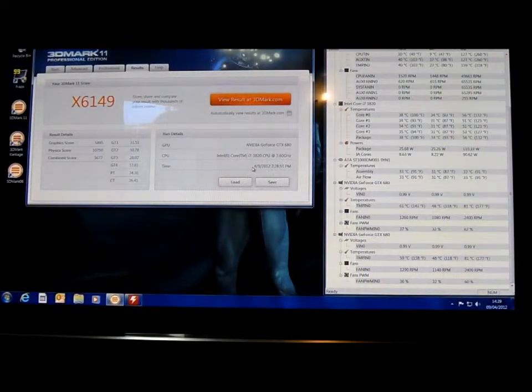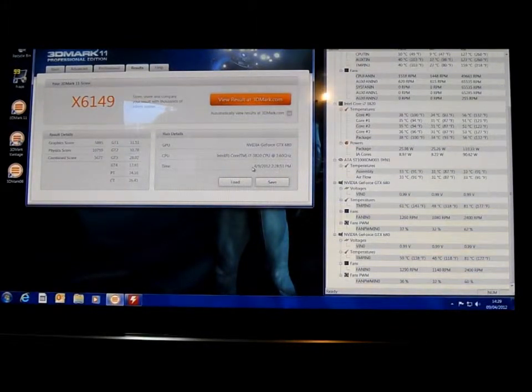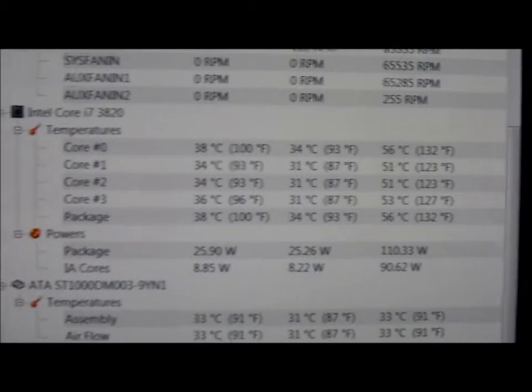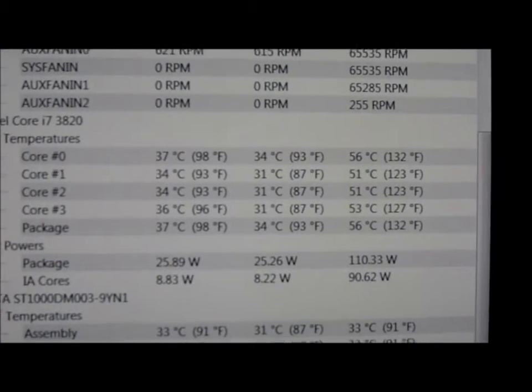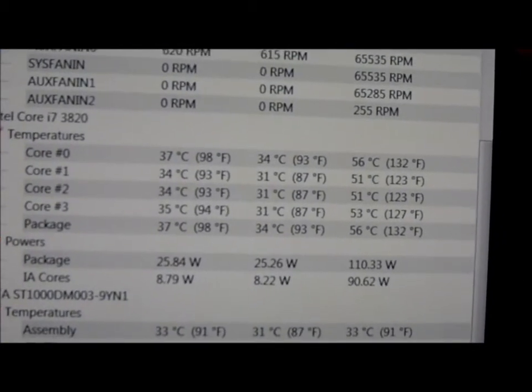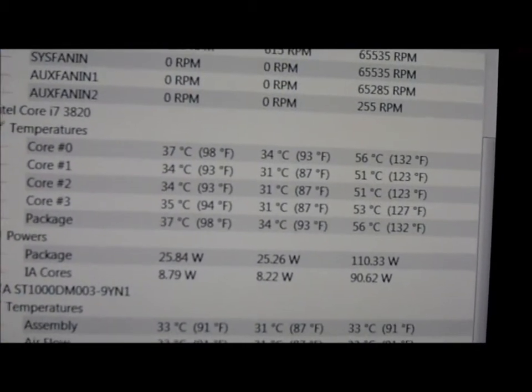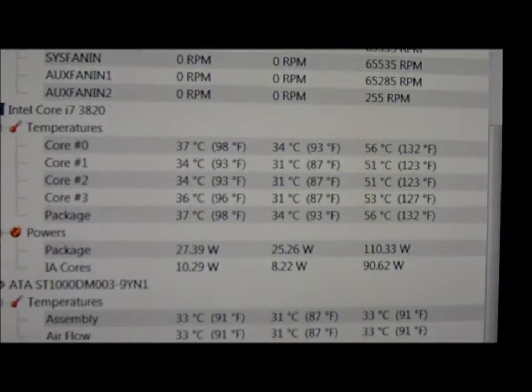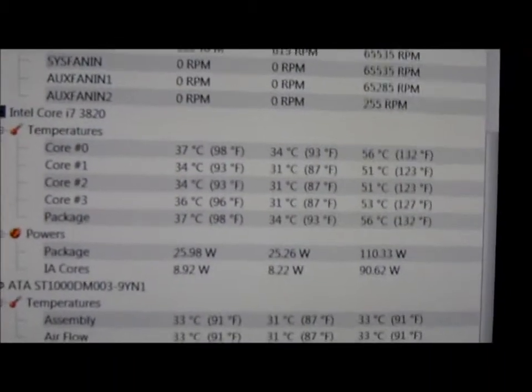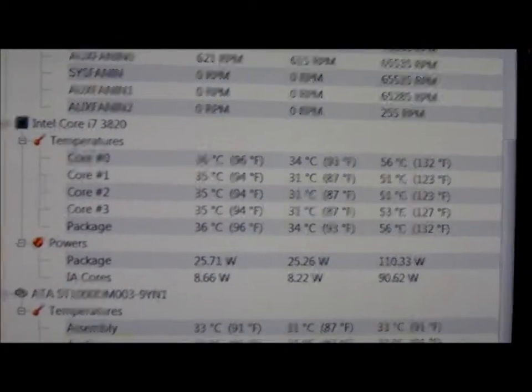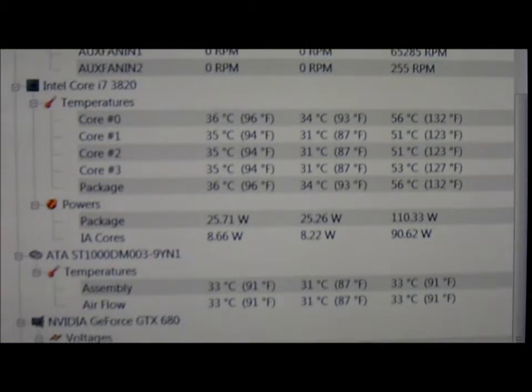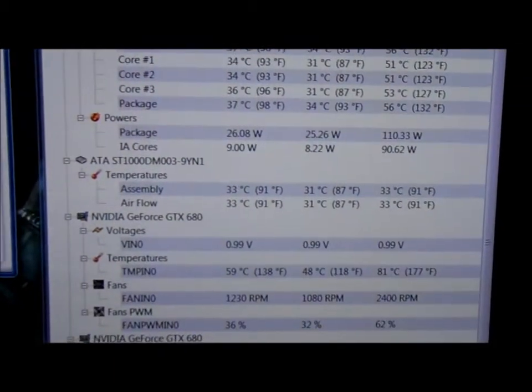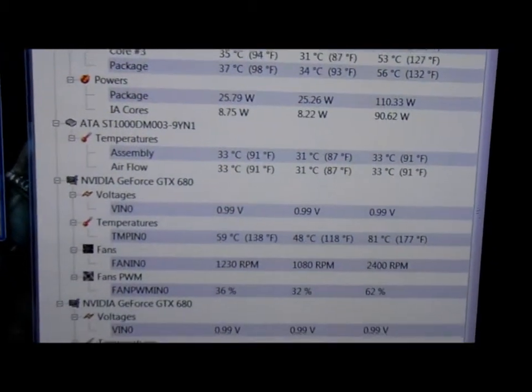I'll just zoom in and show you the temperatures here. For the processor we got a maximum of 56 and a minimum of 34. That's on the EK 100 coolant kit which was easy enough to install.